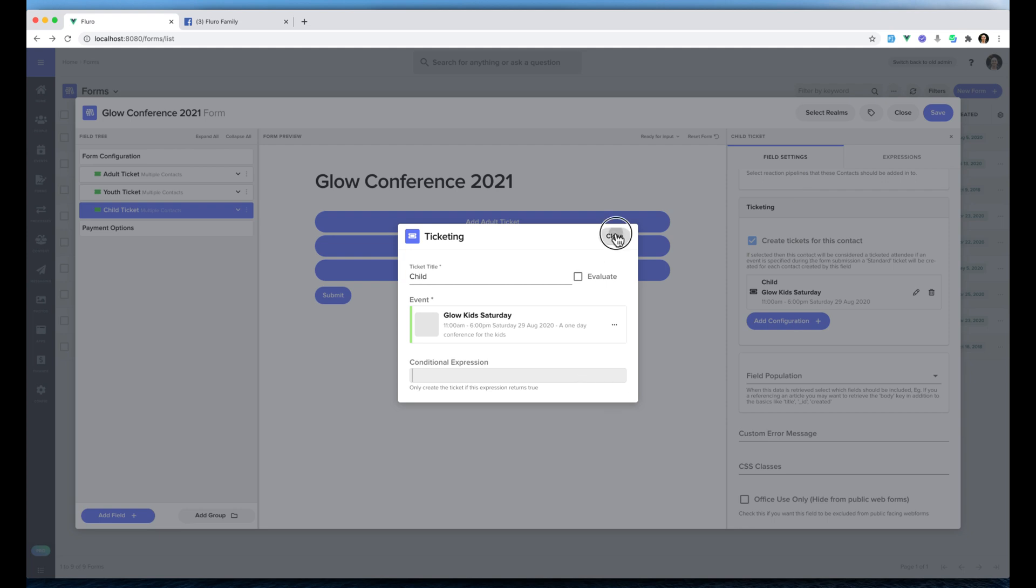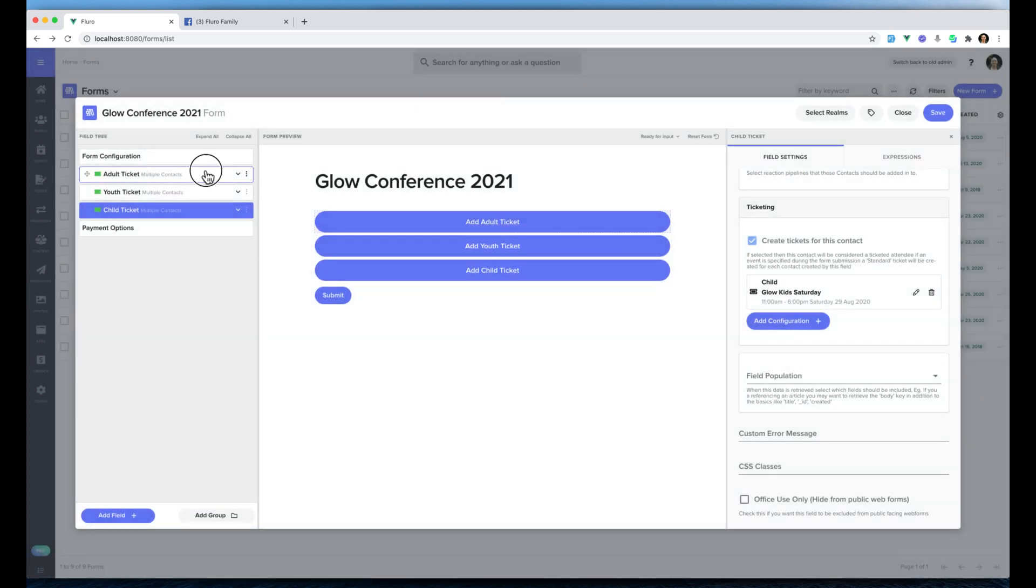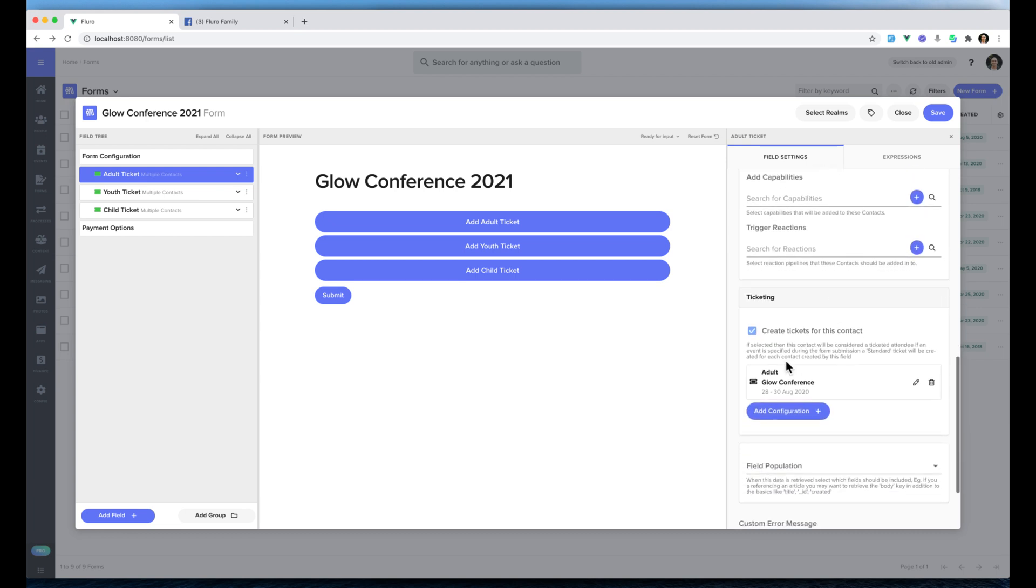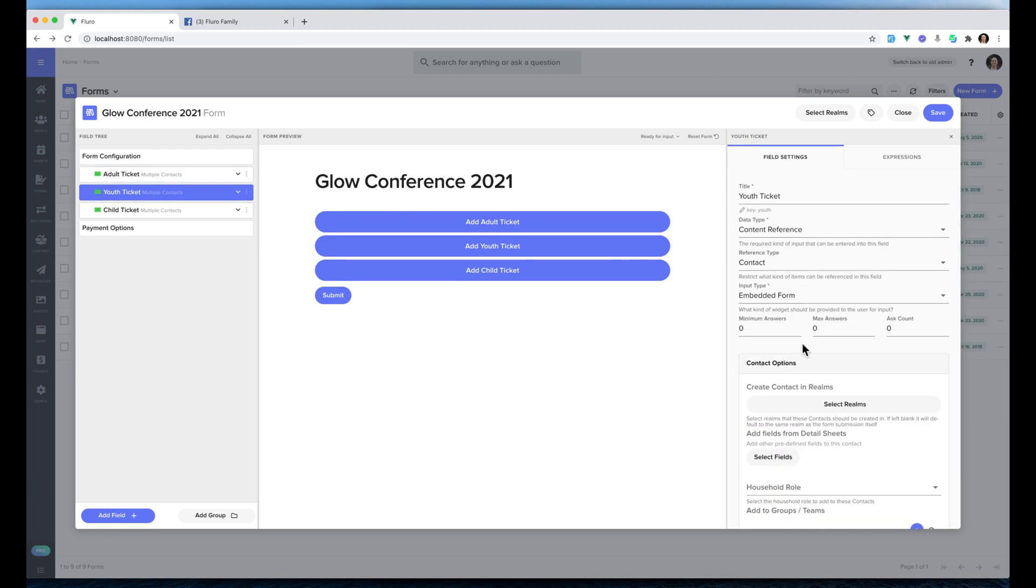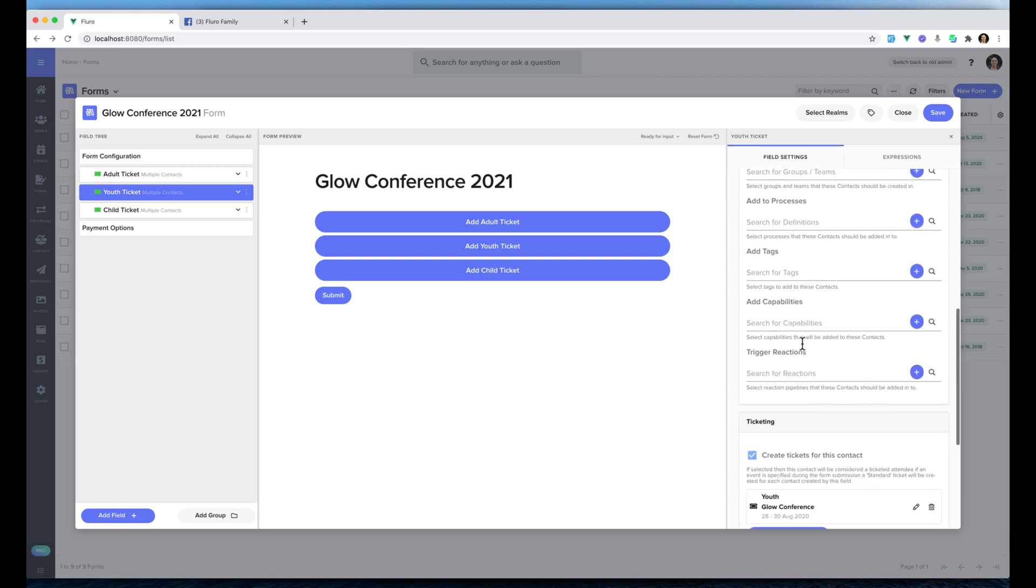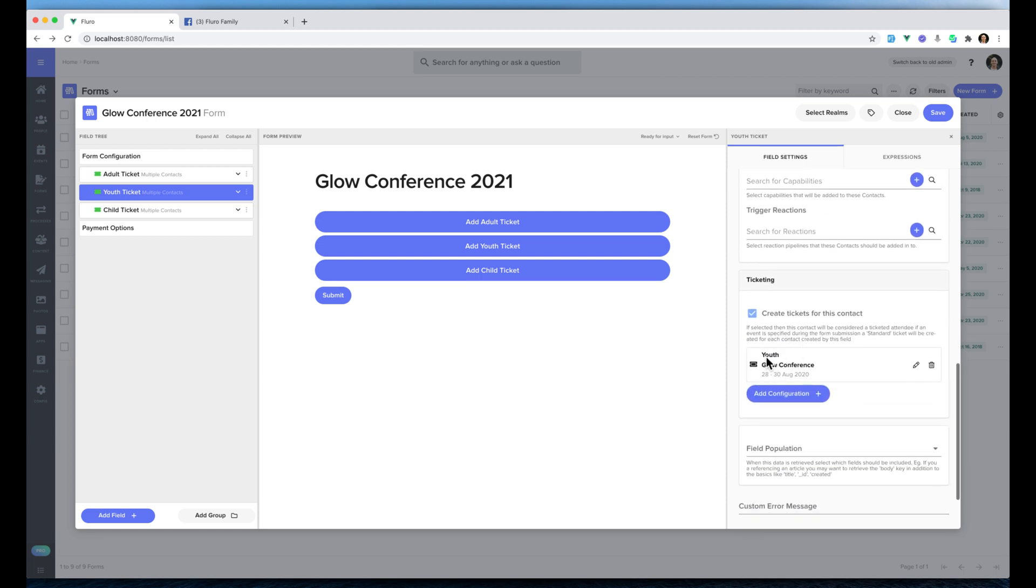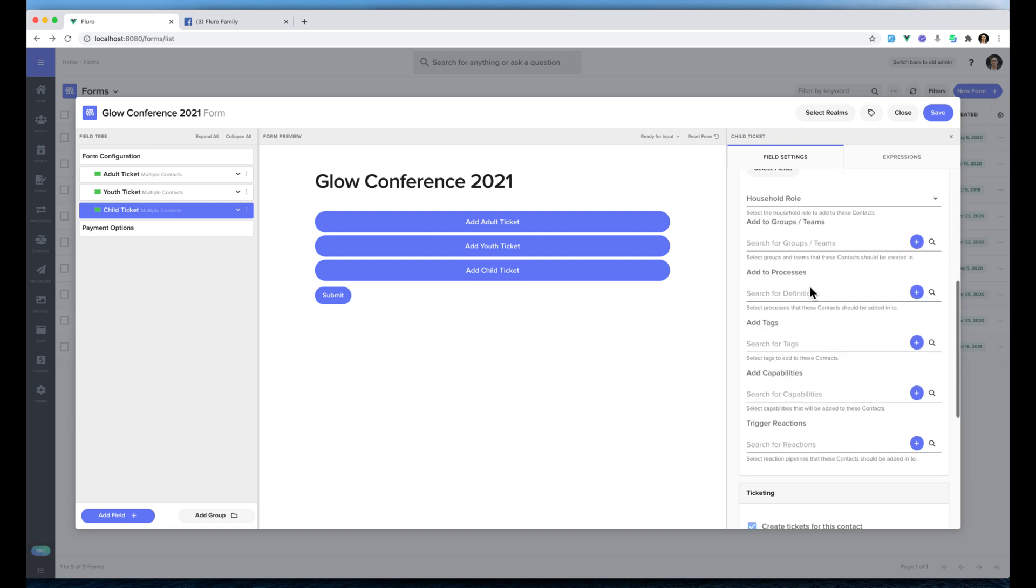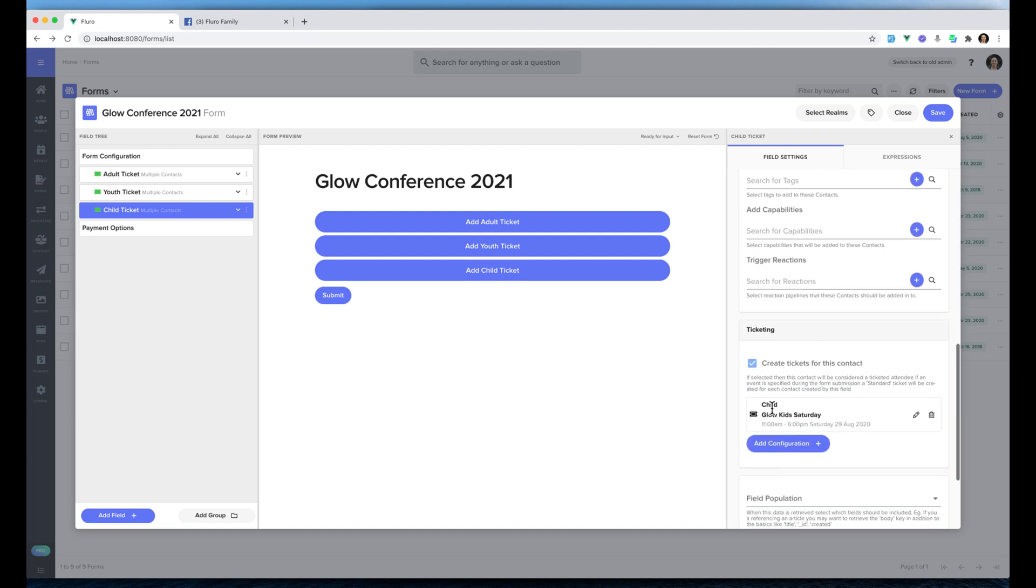Now you'll see that the adult gets registered with an adult ticket to Glow Conference. The youth ticket gets registered as a youth ticket to Glow Conference. And the child actually gets registered as a child to Glow Kids Saturday which is a totally separate event. That means that when the person fills in this form they can actually register everybody all at once, but they'll actually be registered for different events which can be really handy.